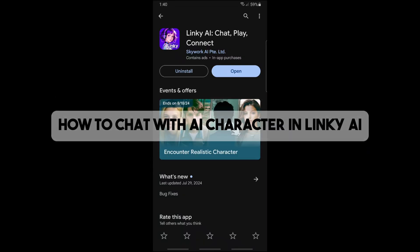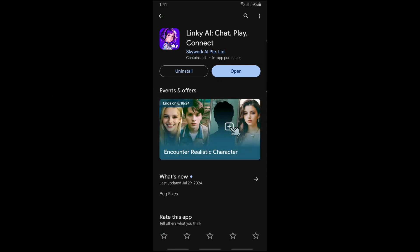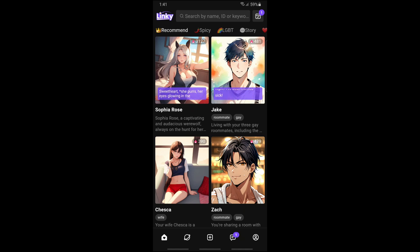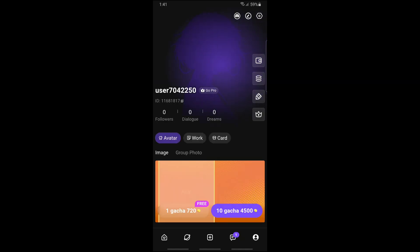Hey guys, welcome back to the channel. This is how to chat with an AI character in Linky AI. First thing you will do is simply open the application on your device, and once you have opened it up, just simply tap on your profile icon on the bottom right corner of the screen.